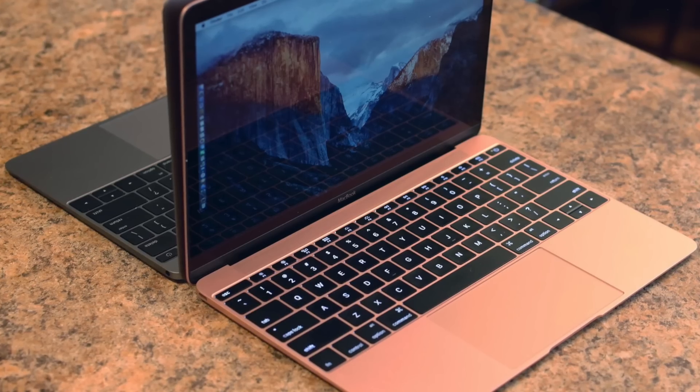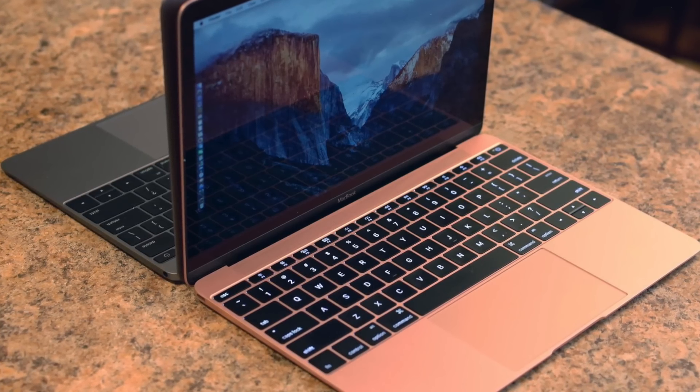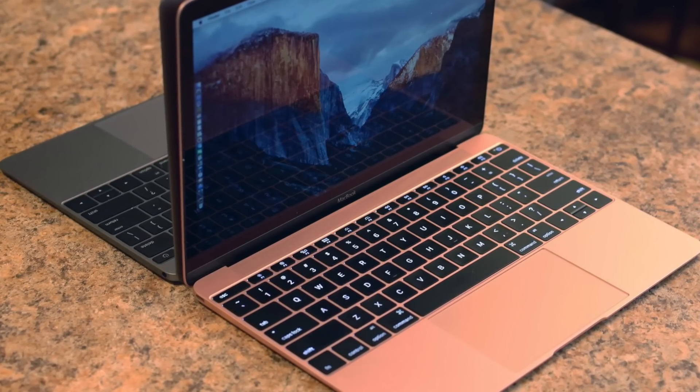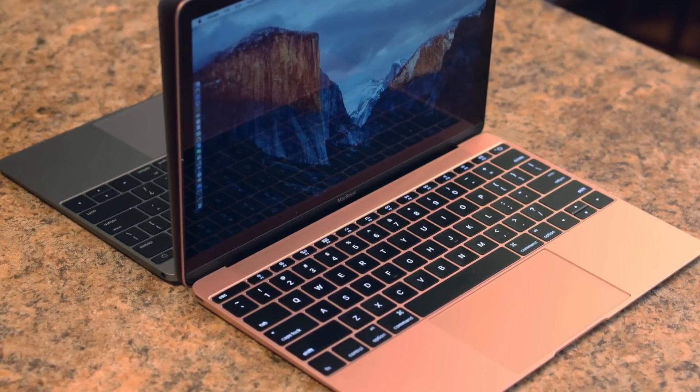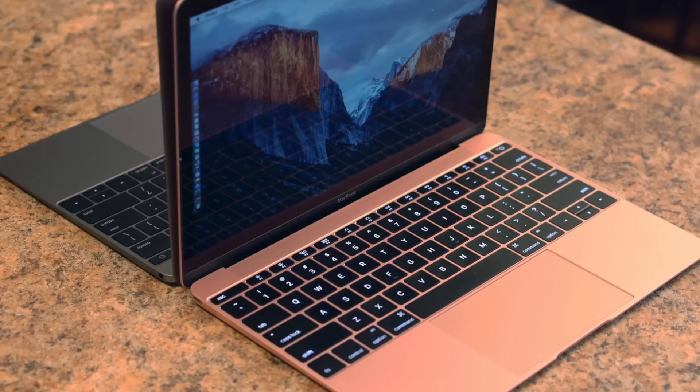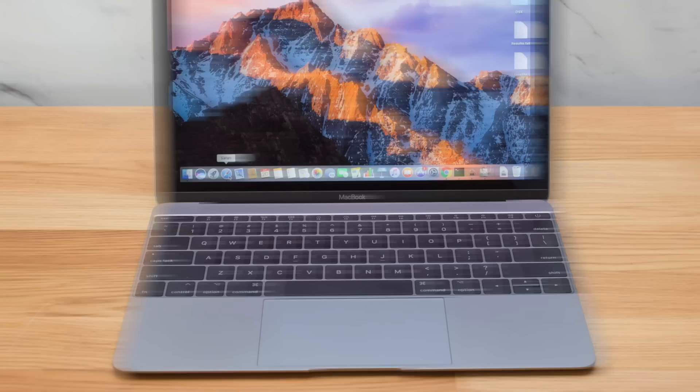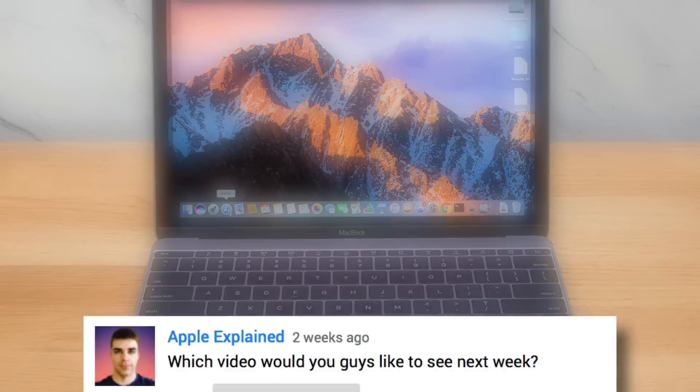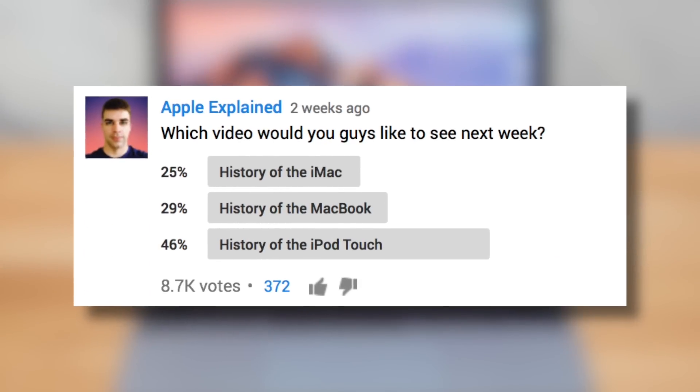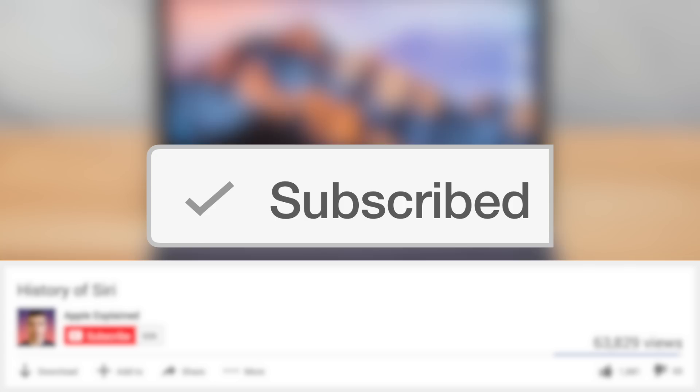It's already set a new standard for portability in the notebook computer market, but Apple never rests on their laurels and I'm excited to see what they have in store for the next generation. So that's the history of the MacBook, and if you want to vote for the next video topic don't forget to subscribe, thanks for watching and I'll see you next time.